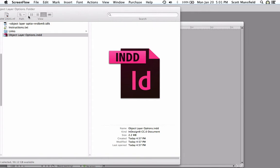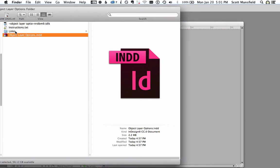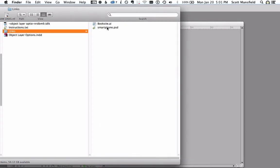If we look at this folder here, we see we've got our InDesign file and a links folder. And the links folder shows an Illustrator file and a Photoshop file. These are native files for Illustrator and Photoshop respectively.